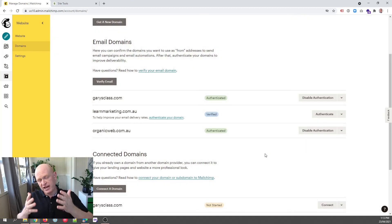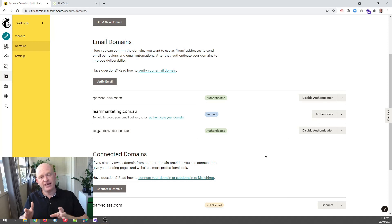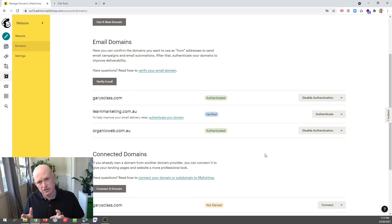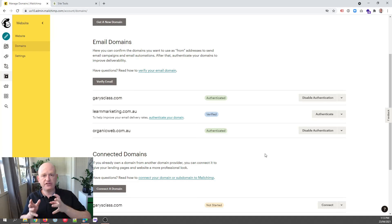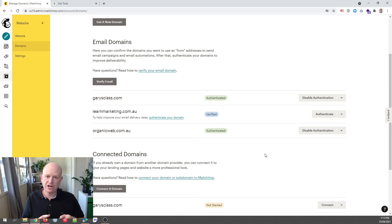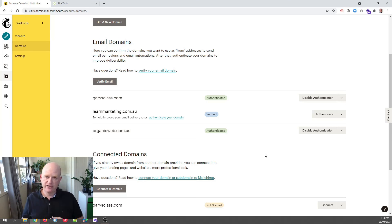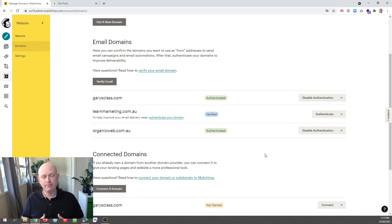Thanks for joining me. This is the way we authenticate our domain so less emails will go to the spam folder and the Gmail promotions folder for your subscribers, if you use SiteGround that is. Thanks for joining me. My name is Gary Eckstein from organicweb.com.au.